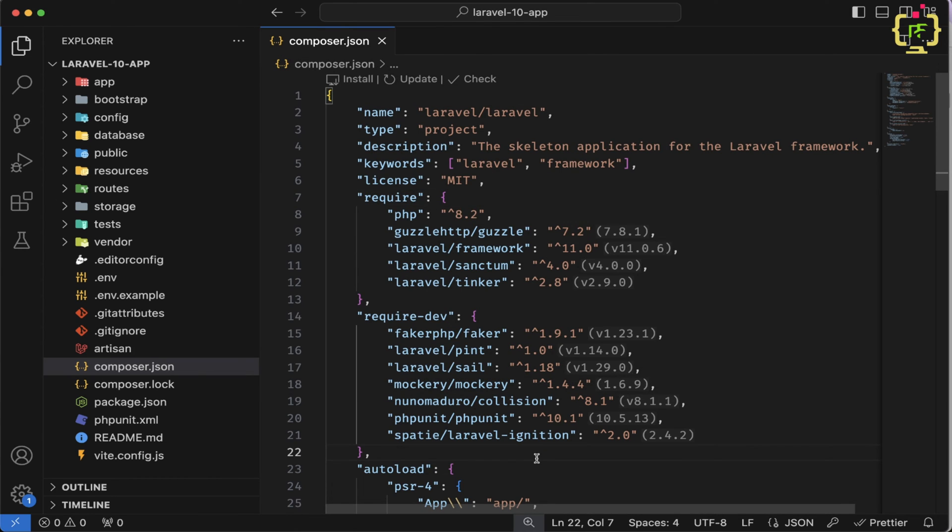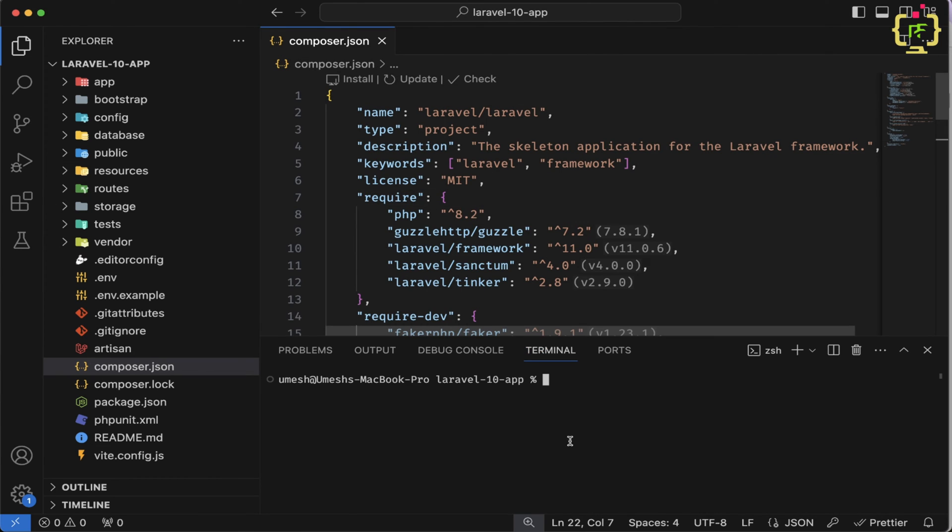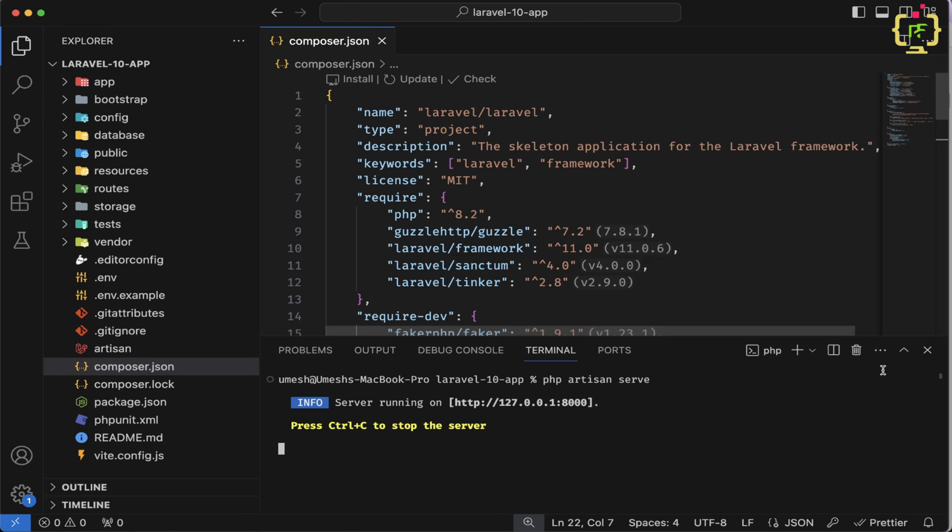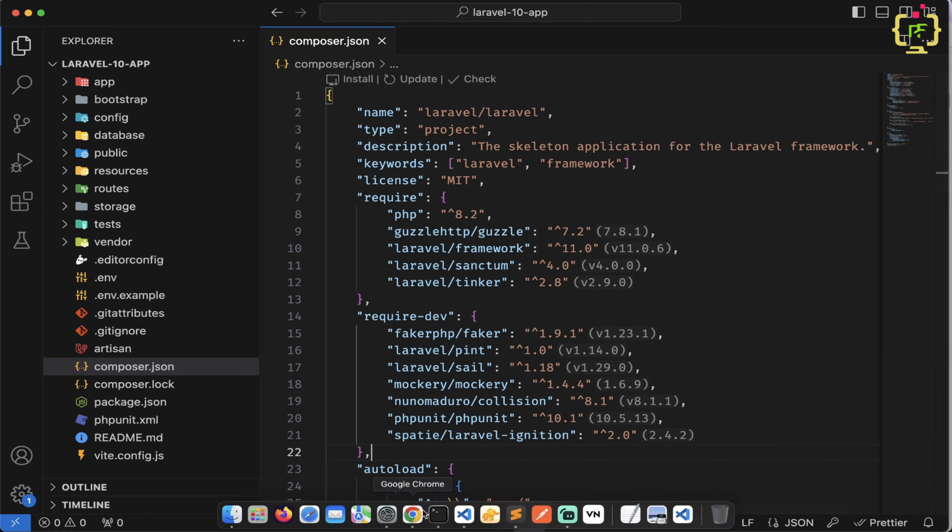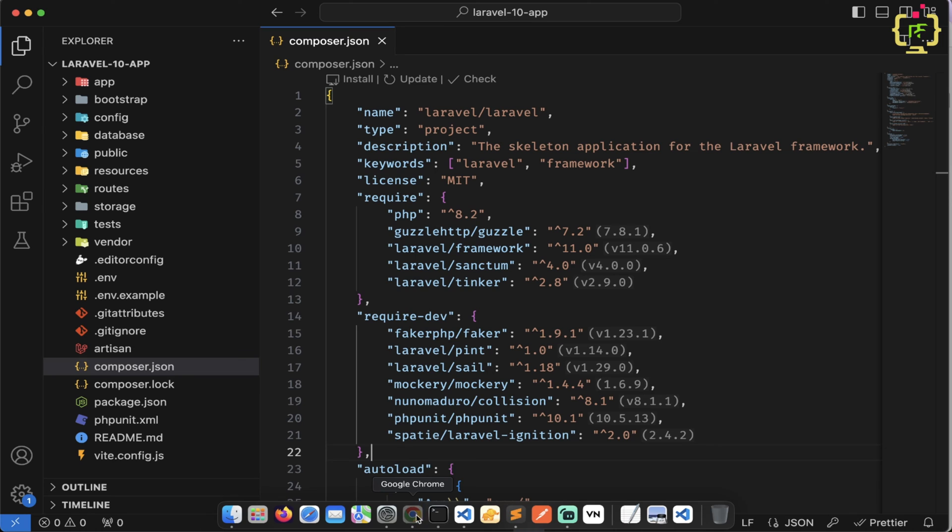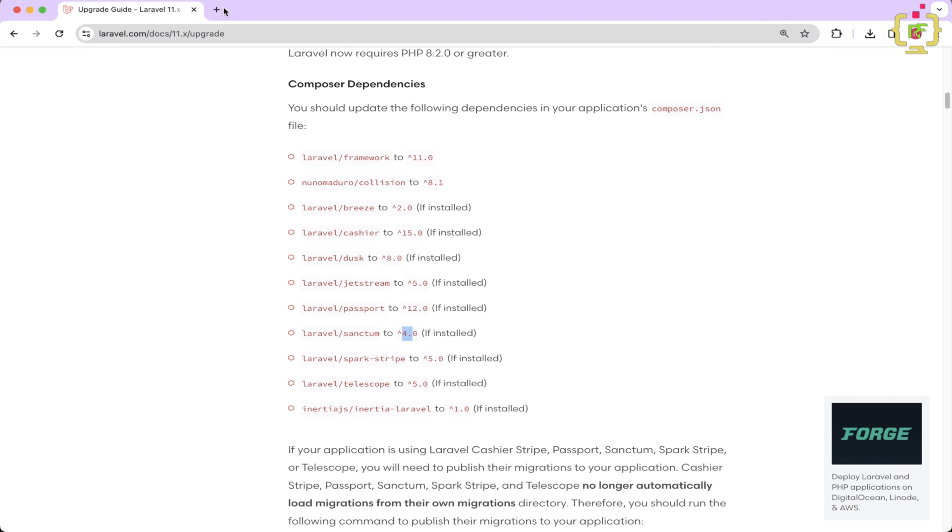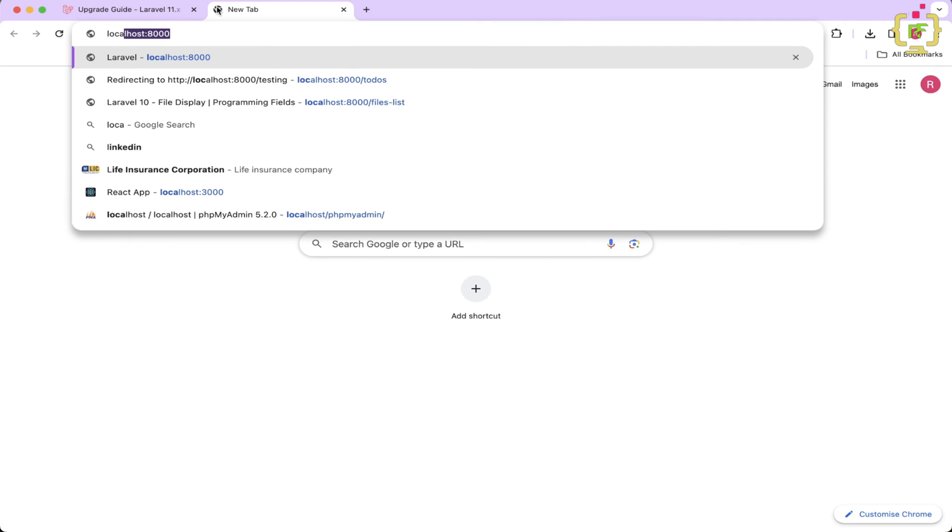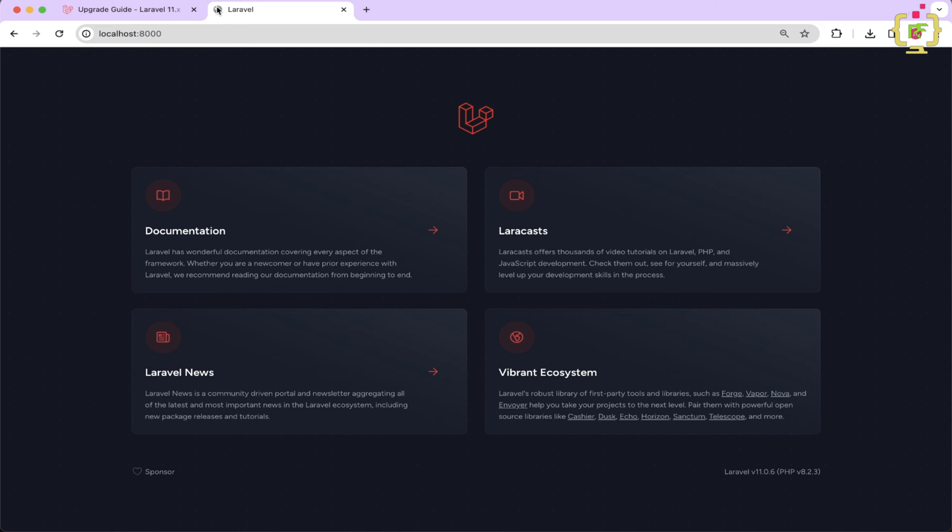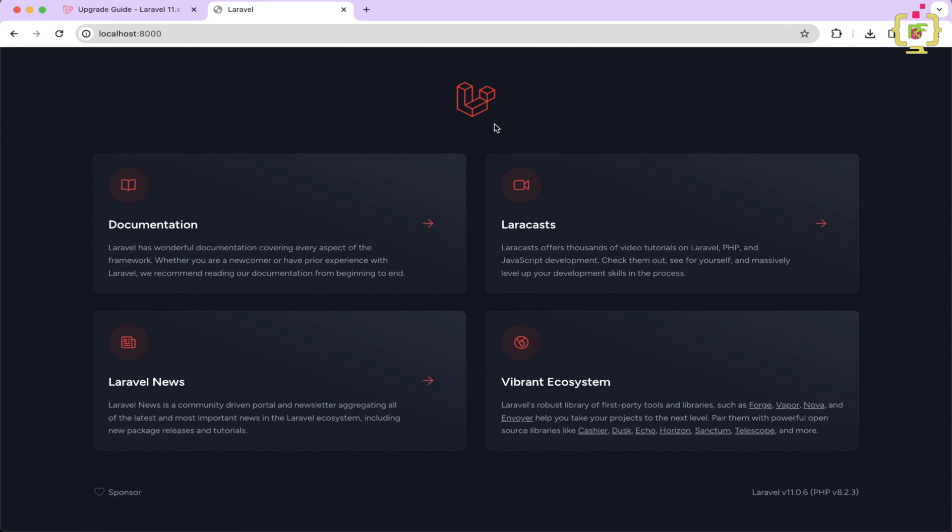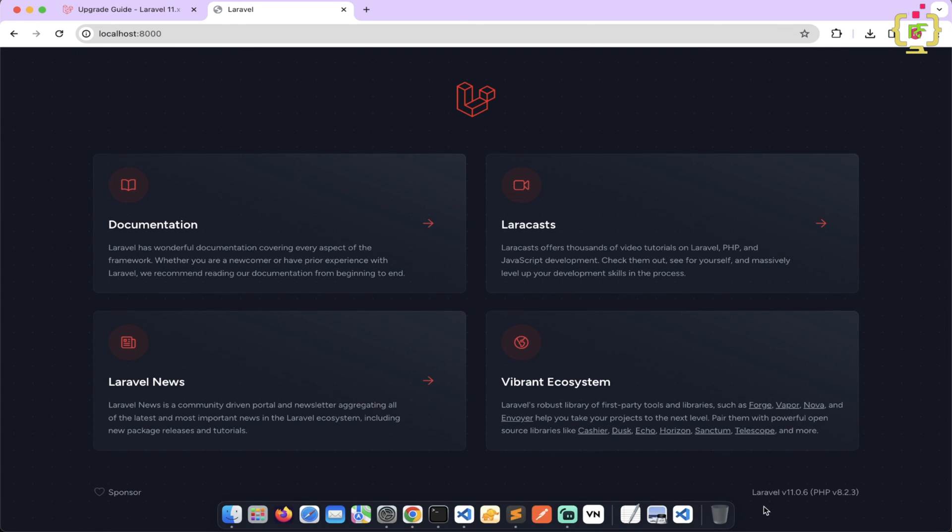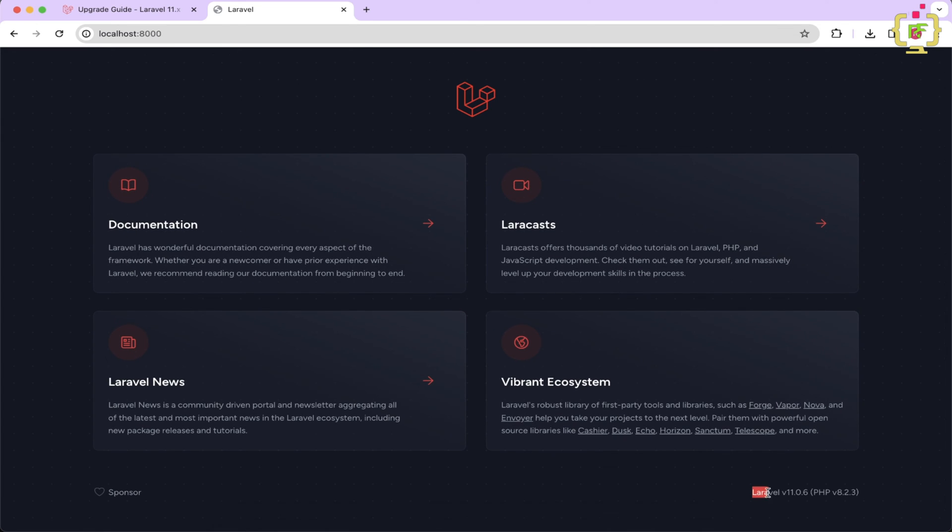Now let's start the application. So we will open this terminal and we will type php artisan serve. And yes, Laravel application has been started. So let's come back to the browser. Let's try to access the application. So yes, we can see we have the official homepage of this Laravel 10. But we can see this is Laravel 11.0.6 version with PHP 8.2.3.